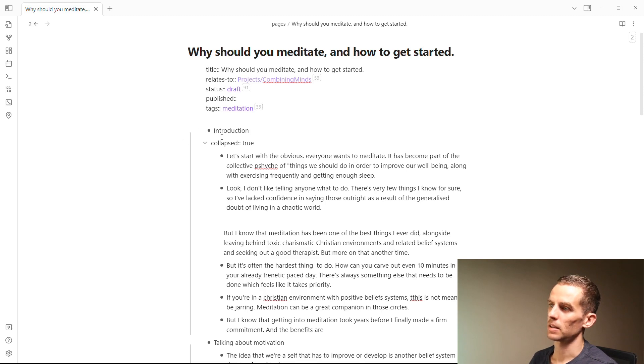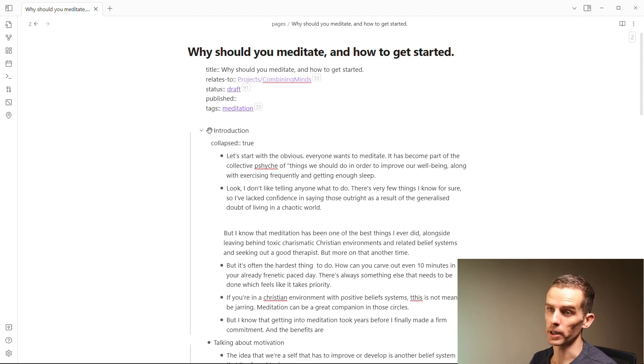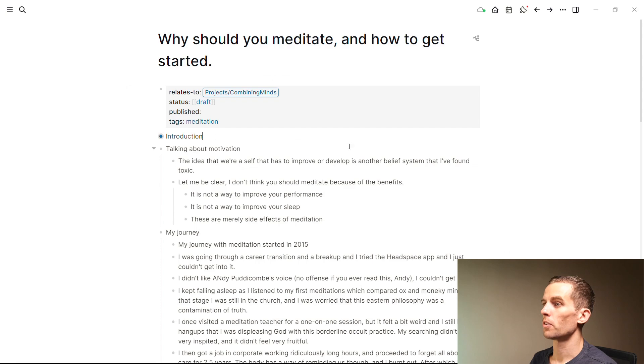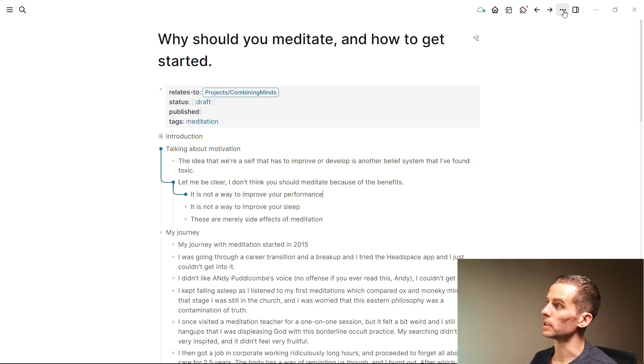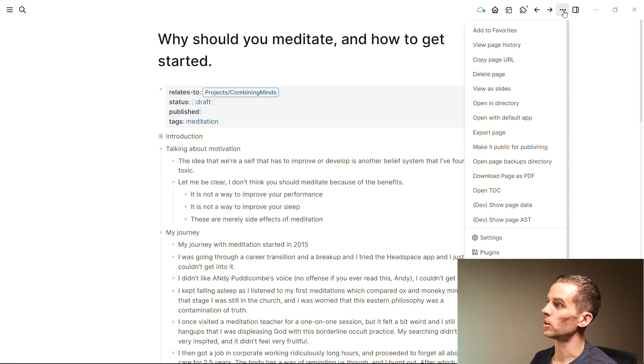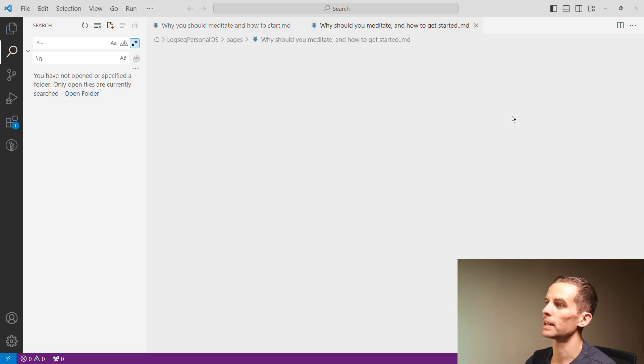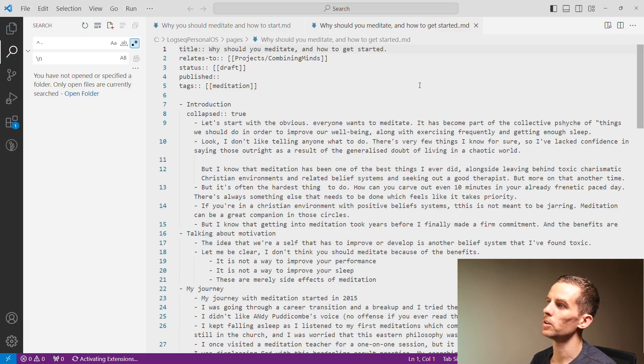Obsidian just uses pure vanilla Markdown. Logseq doesn't do that. The other thing you'll see in Obsidian and in Logseq actually is those bullet points. So the fourth tool actually was using VS Code.